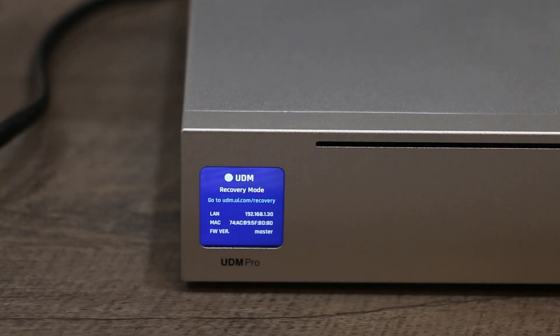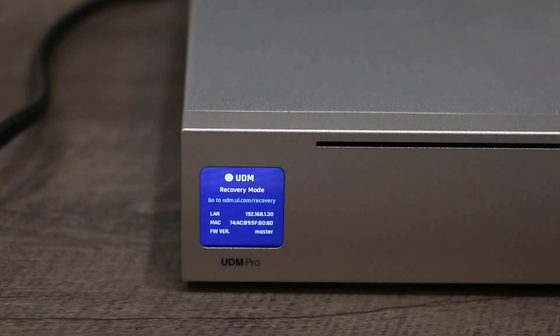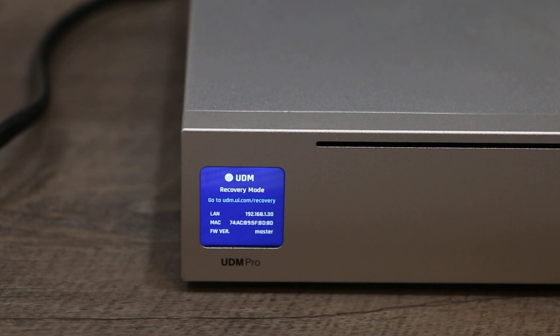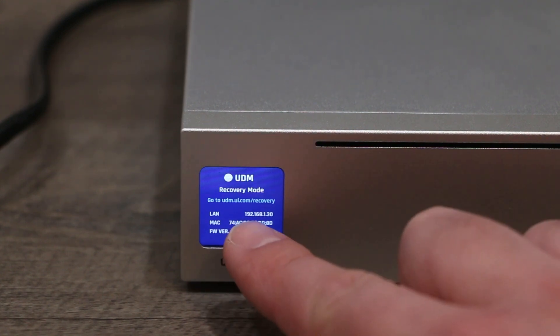Once it's boot into recovery mode, you'll see this screen. And if you are using just a regular Dream Machine, you'll just have to remember that recovery mode IP address is shown right here, 192.168.1.30.